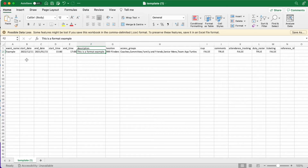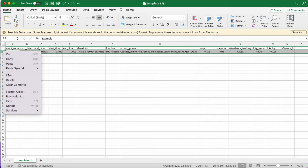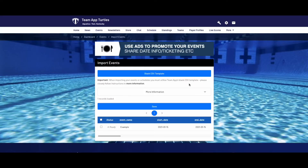Lastly, once you've entered all of your information, don't forget to remove the example event and don't leave a space between the heading and the first event listed. Once you have completed your CSV file with all the event information, navigate back to the import page and upload the file. Select all rows and hit save. Once completed correctly, the events will show up in the events page.